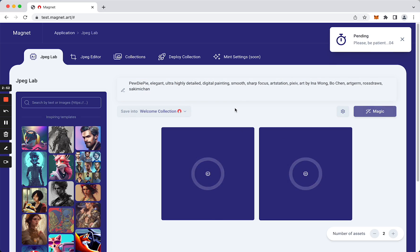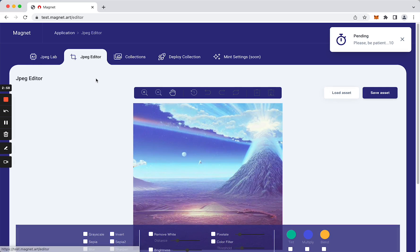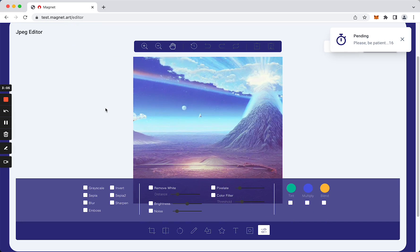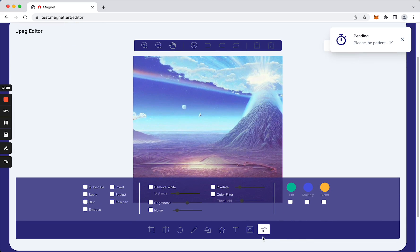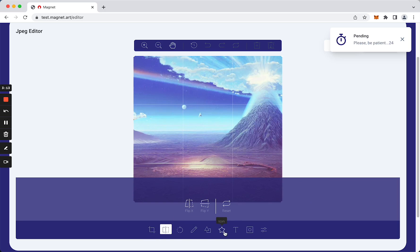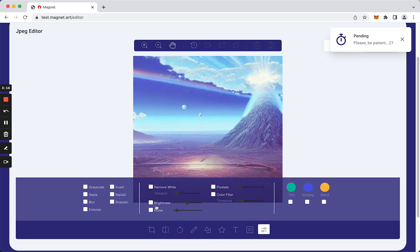It will take some time, so meanwhile we can go and check out the JPEG editor, allowing you to edit images. With some basic features I would say - we can crop, flip, add text, and use filters.